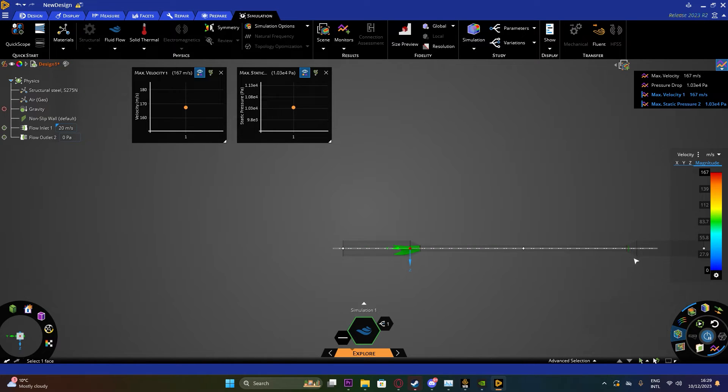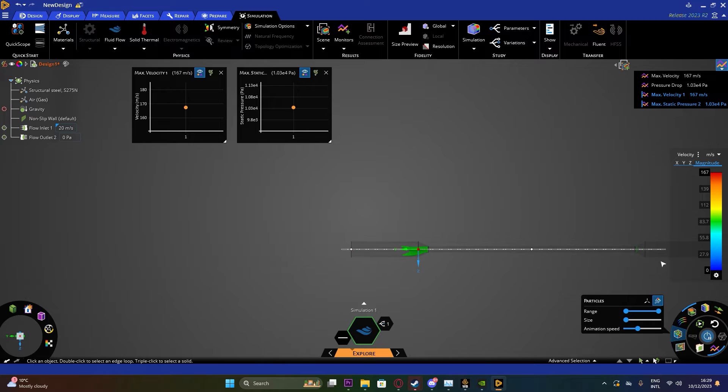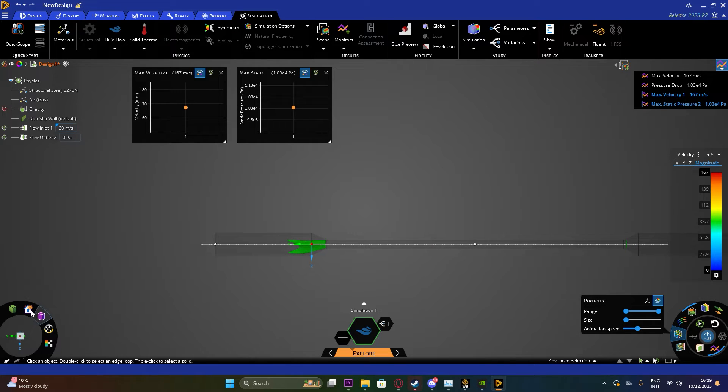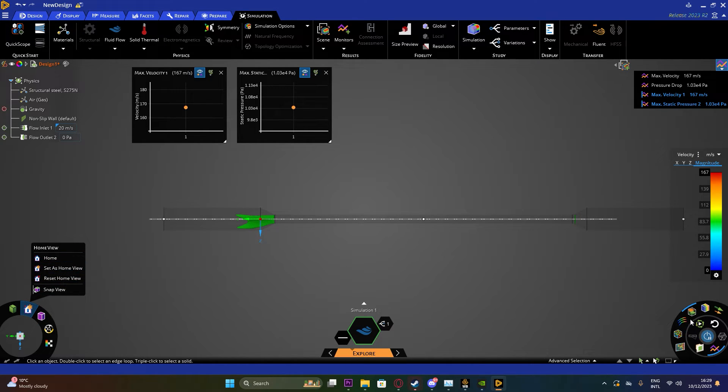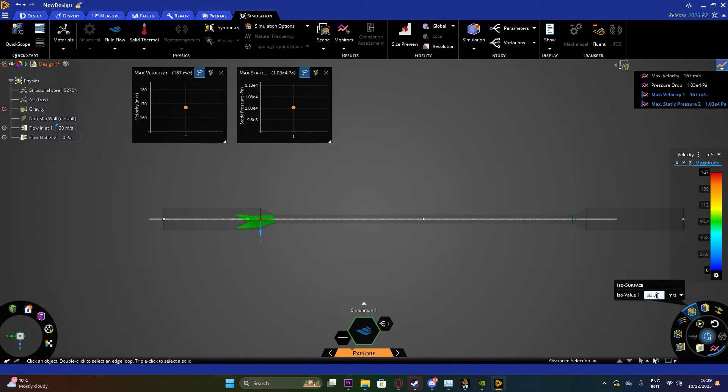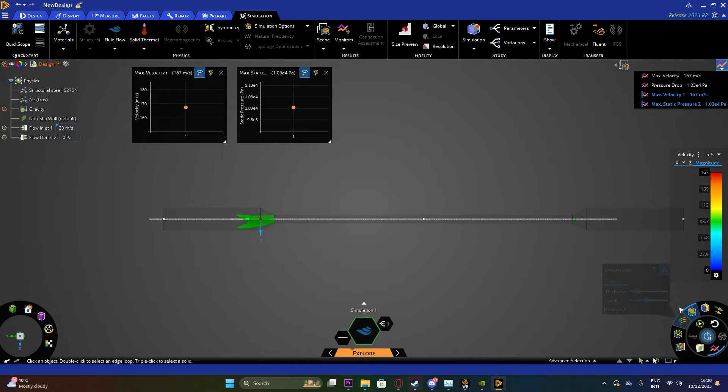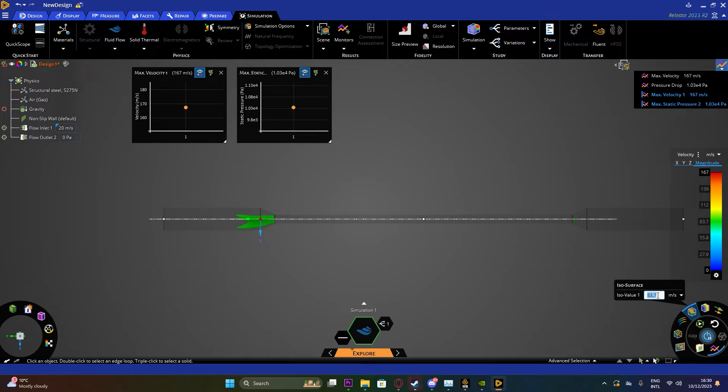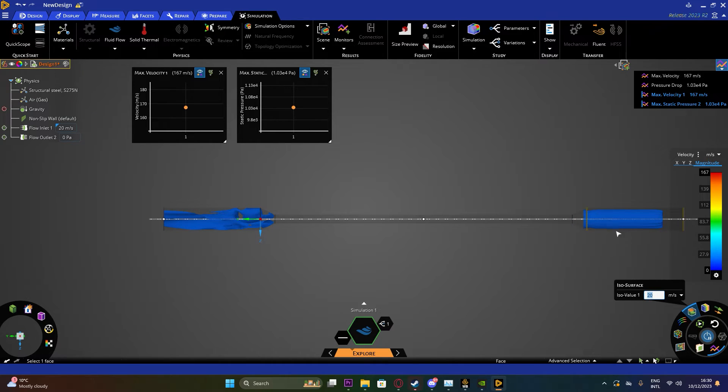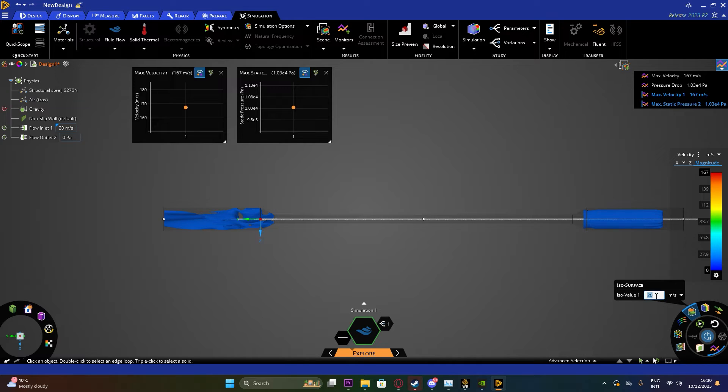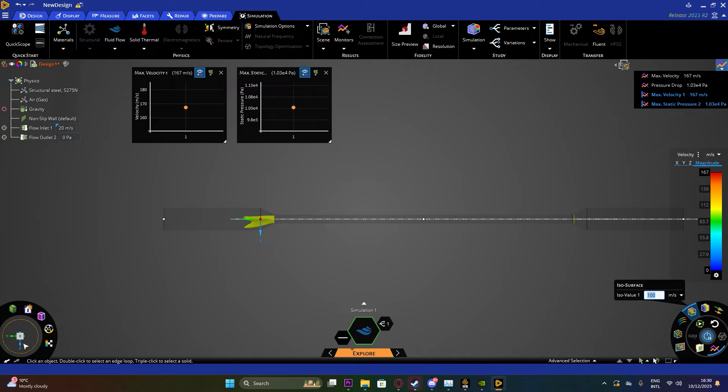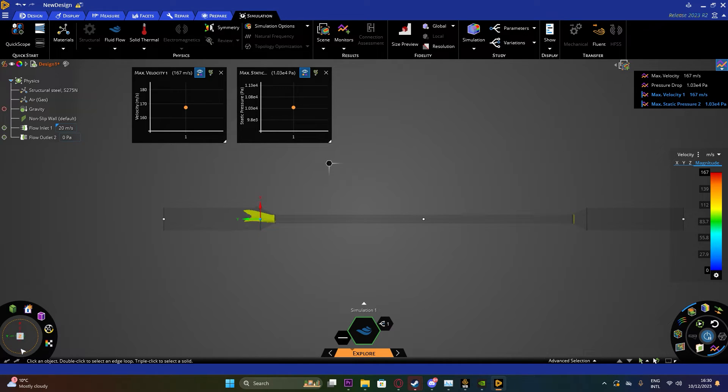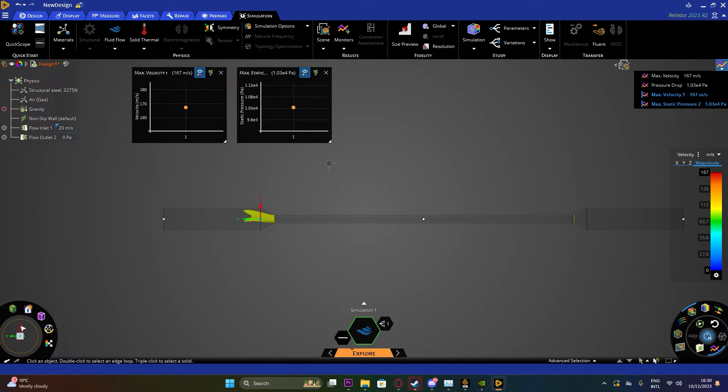Now we'll go to the next one which is the Isosurface. This tool allows you to look at only the region of specific velocities. So if we use our 20 meters per second velocities and then hit Enter, we would be able to see the regions only with 20 meters of velocities. And if we put in 100, we'll be able to see the velocities at 100 meters per second.